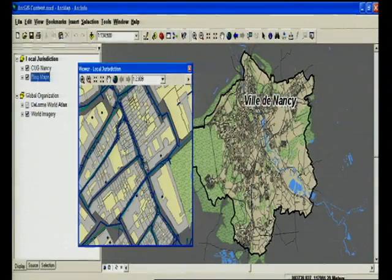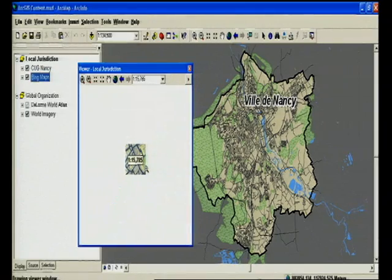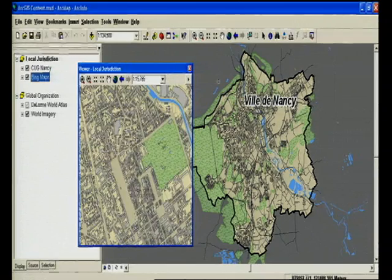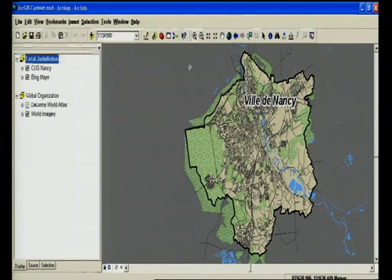Many of you in this room are local organizations and you have the very best content you need for your jurisdiction. What is true for you is true for the city of Nancy, a charming town in eastern France. They have very high resolution imagery, parcels, building footprints, utility network, vegetation, flood zones — over 200 layers in their geodatabase. But they have nothing outside of the city. So how can ESRI support them in getting something?